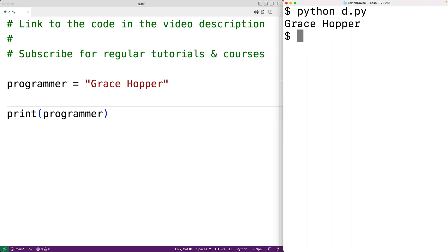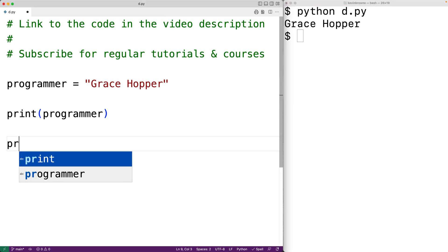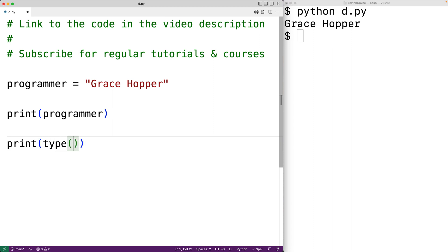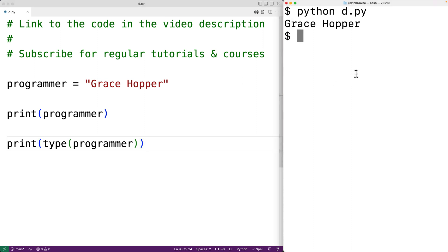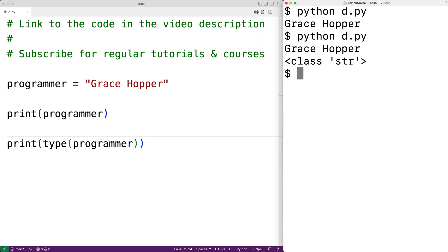We can use the type function to confirm that the programmer variable is referencing a string value. For example, we could have print and then type and then programmer. The type function is going to give us the type of value that the programmer variable is referencing. We save and run, and we get class str, where str is the string type in Python, confirming that programmer is referencing a string.